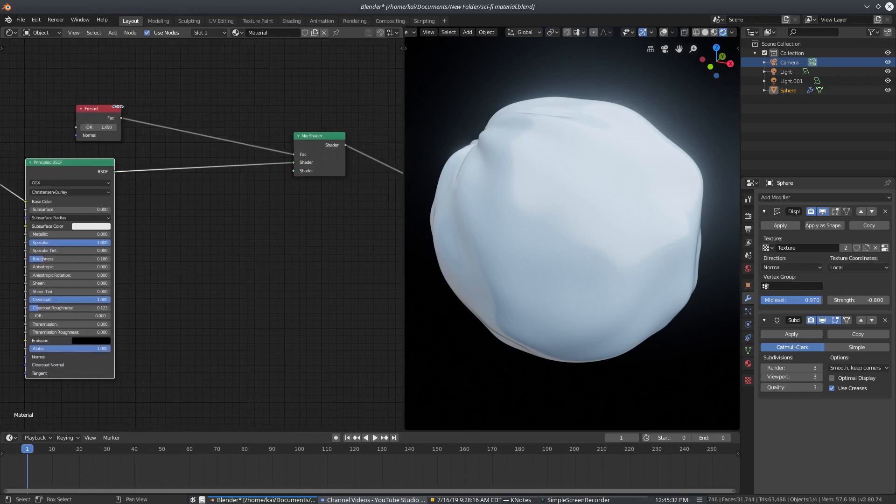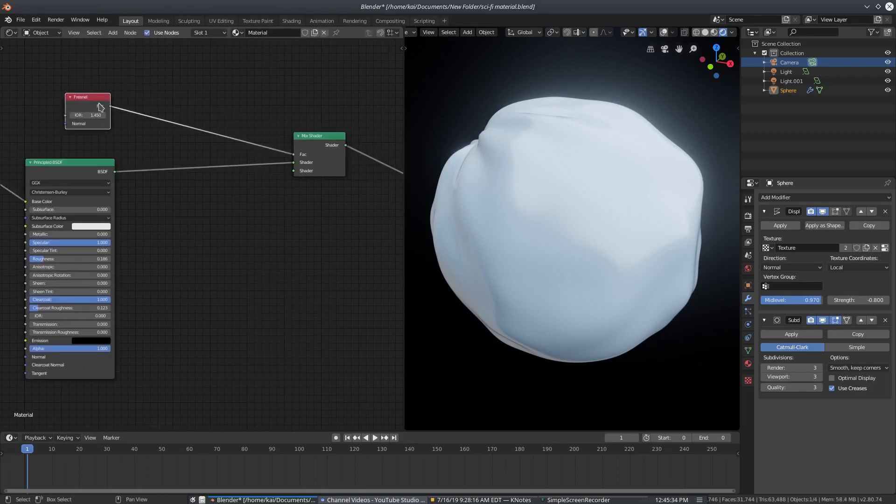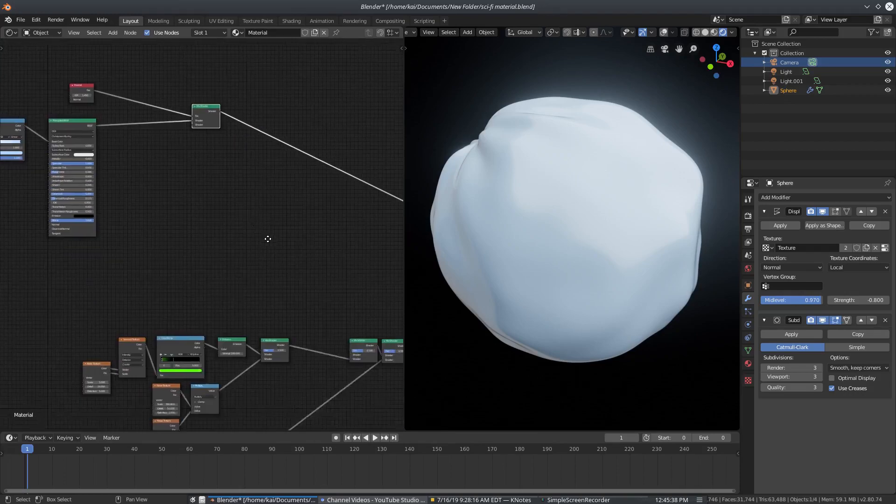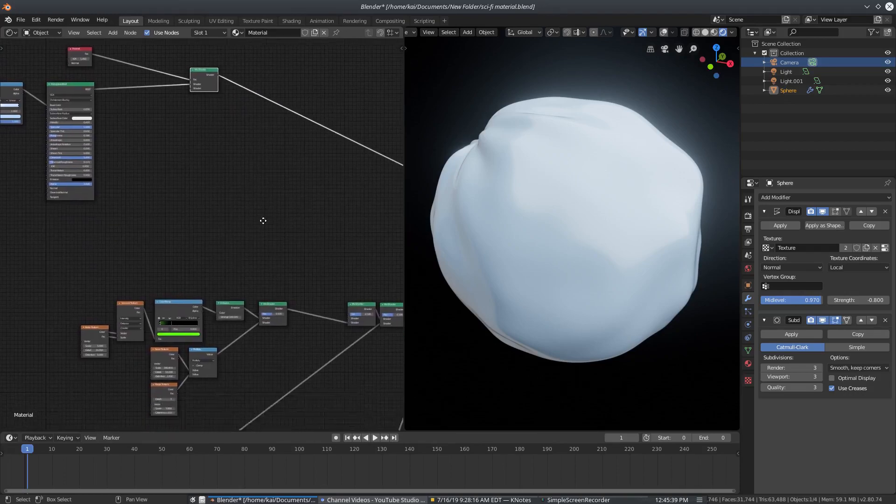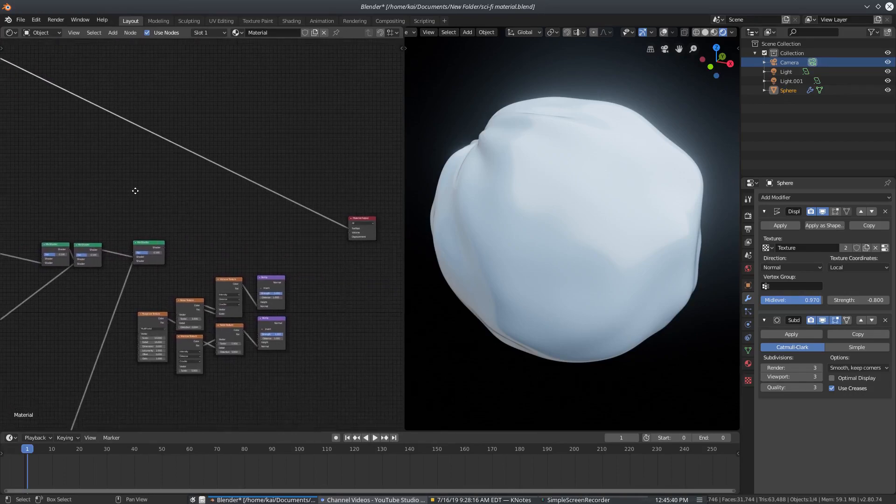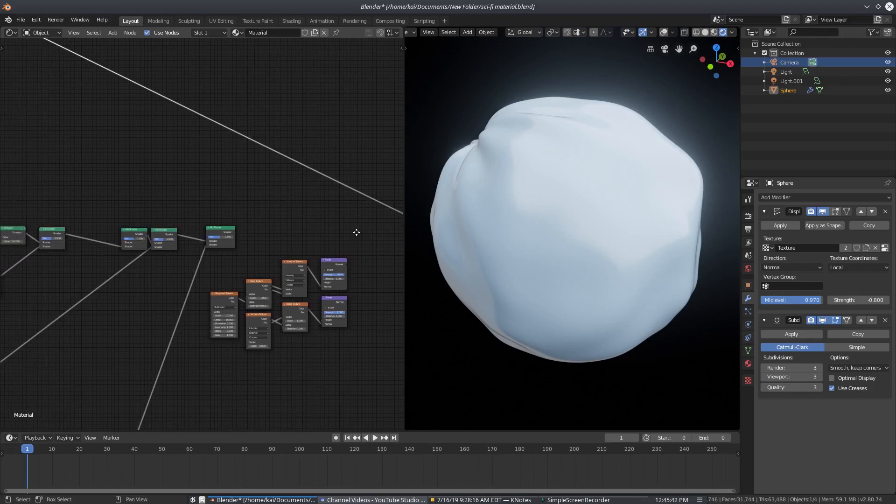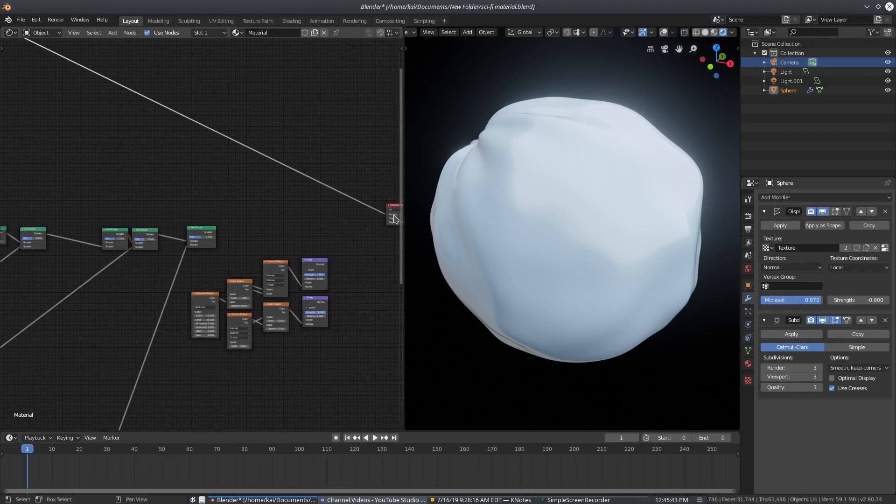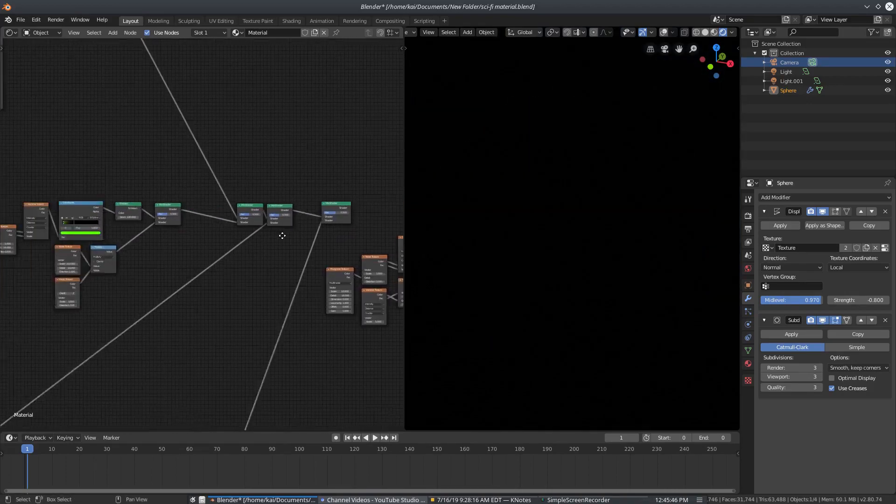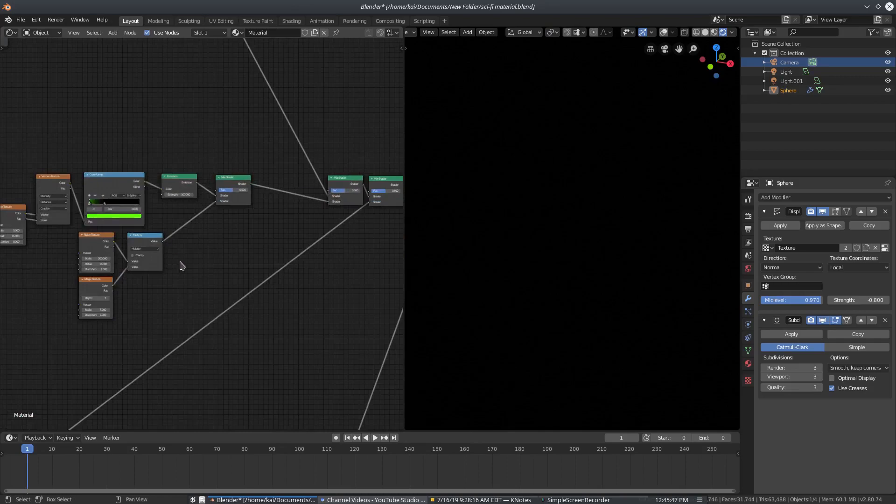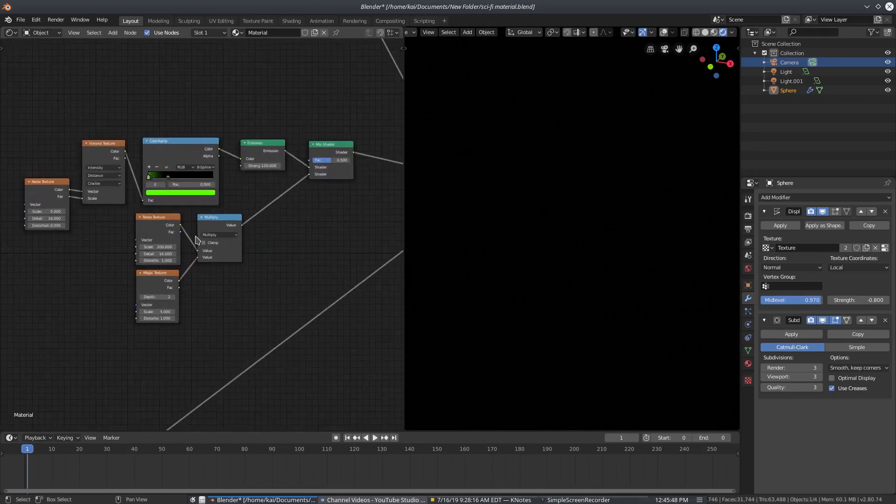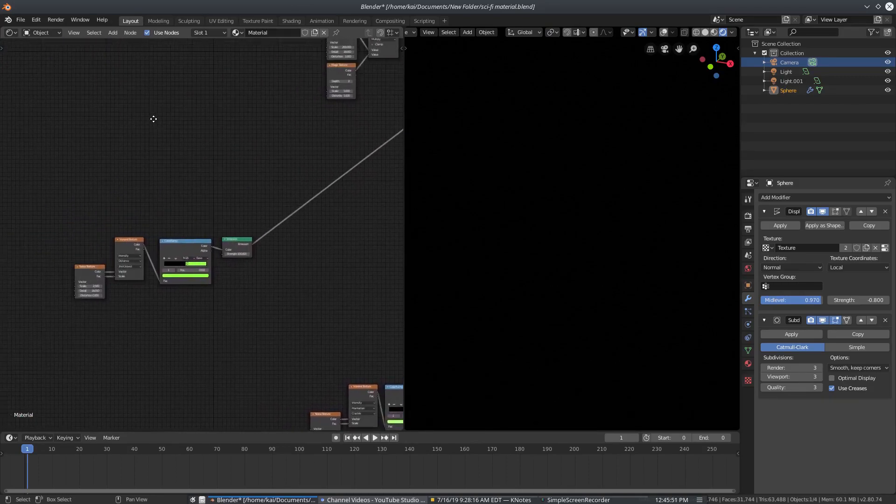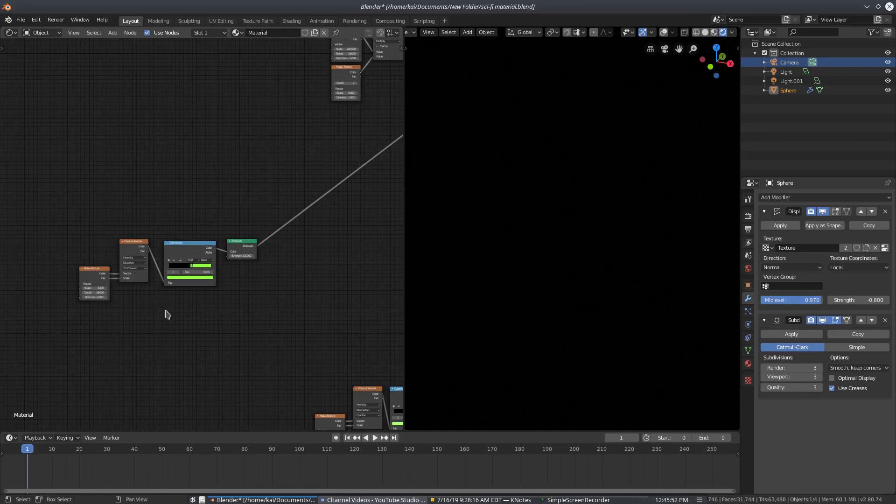And then after that, I have this into the factor of the mix shader right there. That's being plugged into this mix shader down here. So after I did that, I mixed it with this green kind of electricity color that we have here. And I have a second one of this.